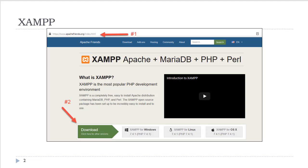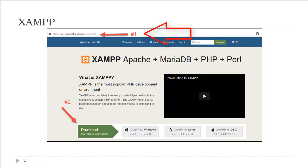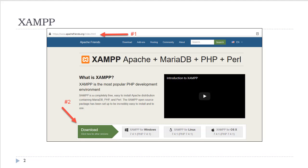XAMPP is a popular PHP development environment that is easy to install. All you need to do is go to the URL ApacheFriends.org and find the download suitable for your computer and operating system.